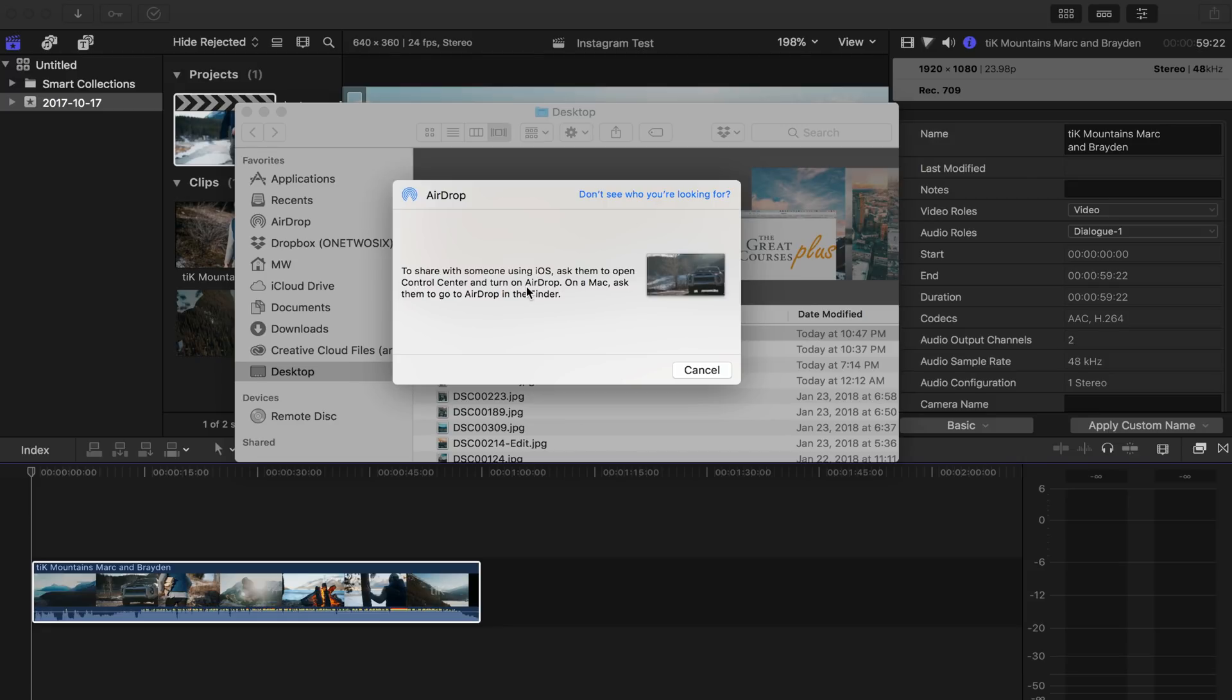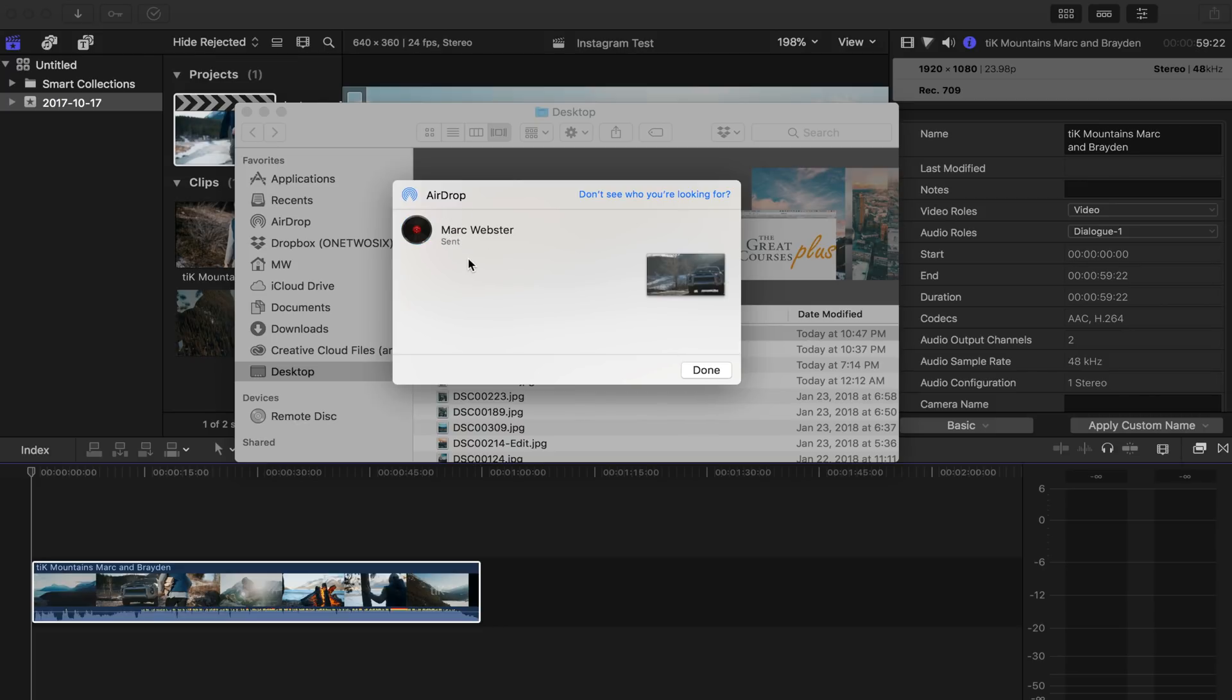There we go. So that will automatically send, and then I'll open up on photos on my phone. And then I will just upload to Instagram straight from there.